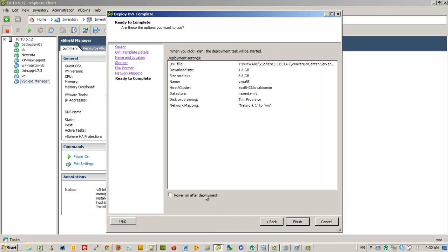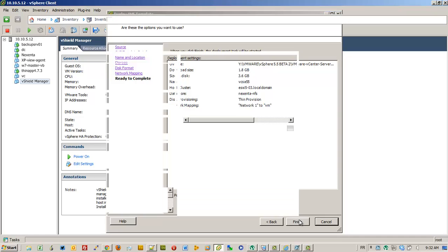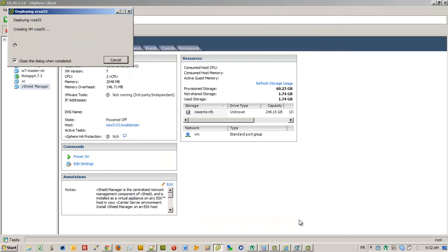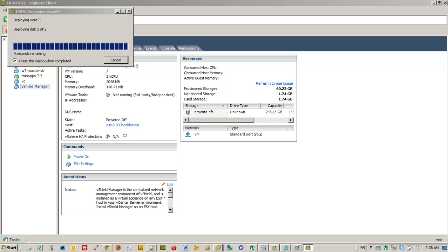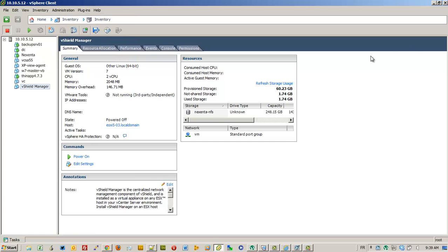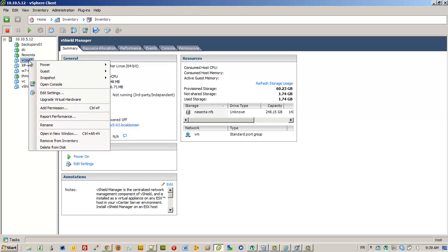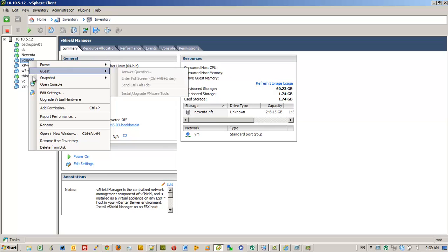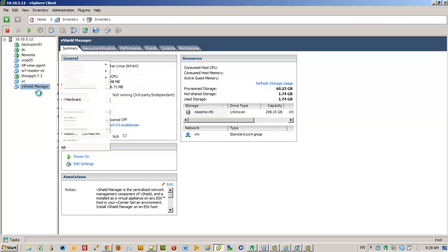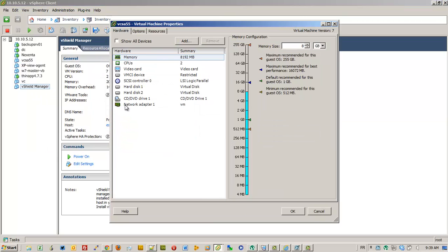We're not going to start it after deployment because we're going to reduce the memory size. The default memory size is 8 gigabytes, which is a bit too much for my little lab. So here we're going to edit settings and go to memory, and I put 4 gigs of RAM, which is enough.